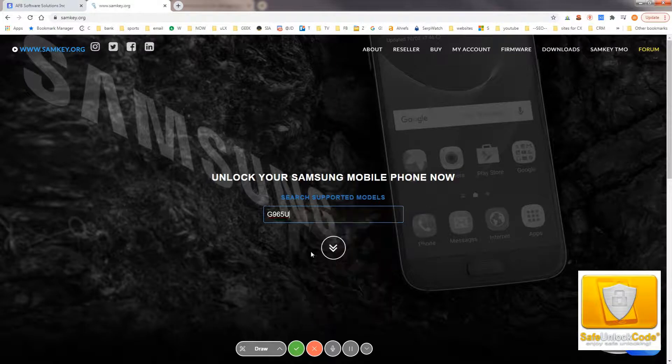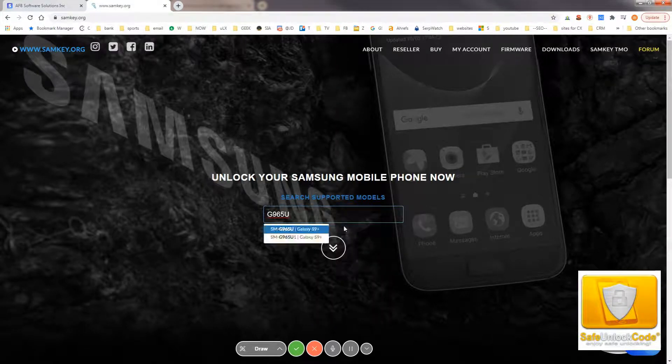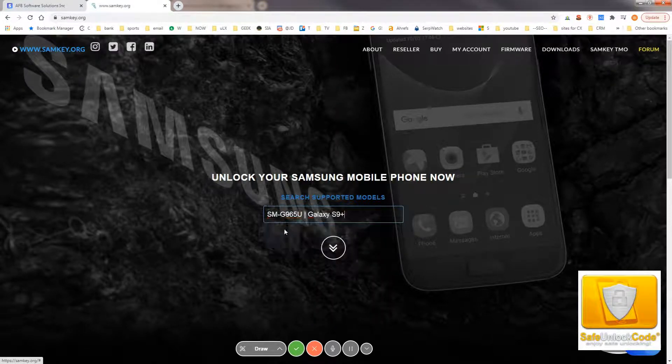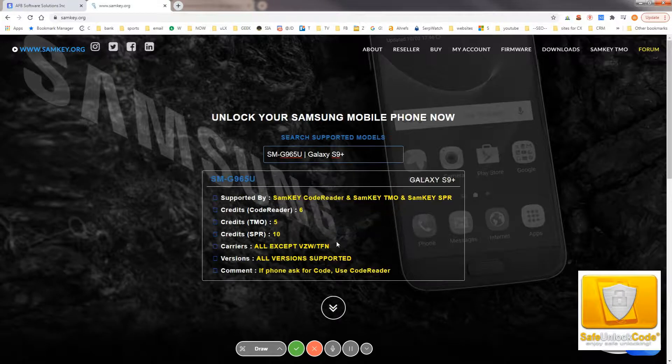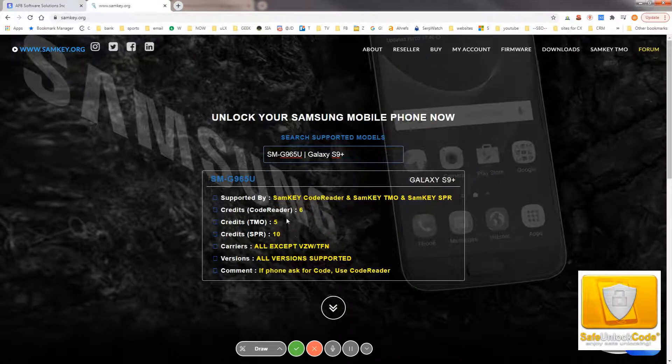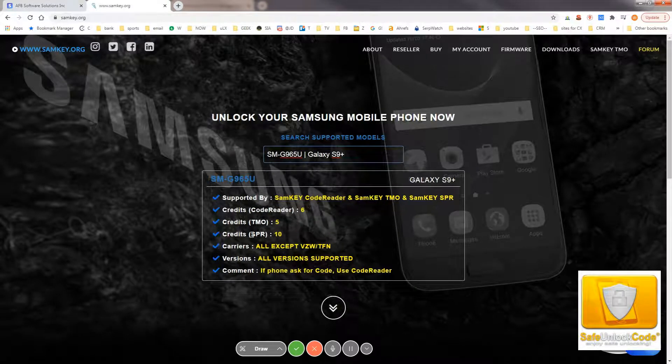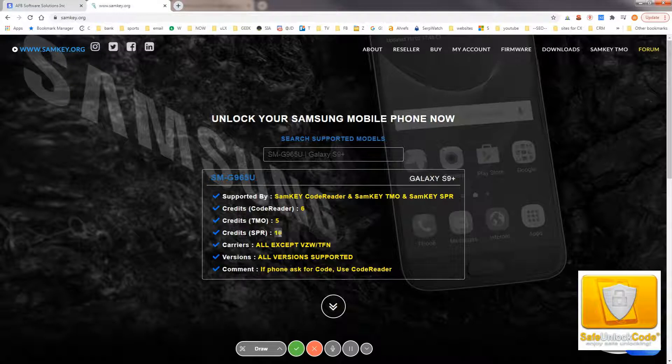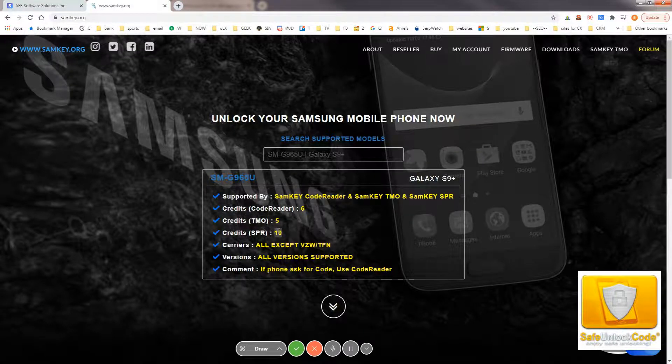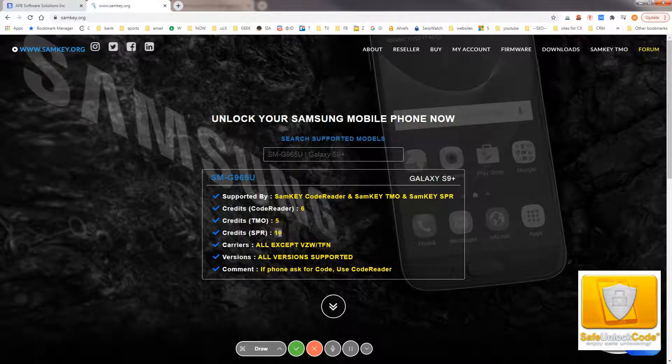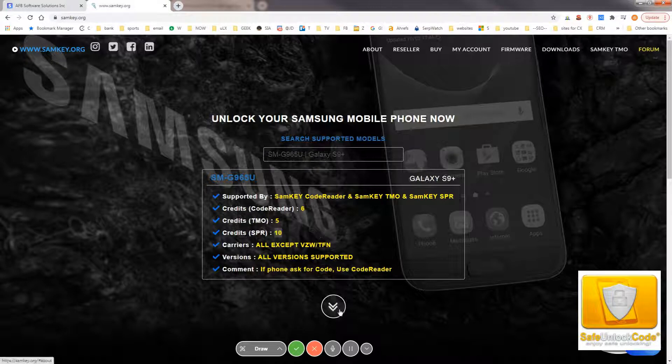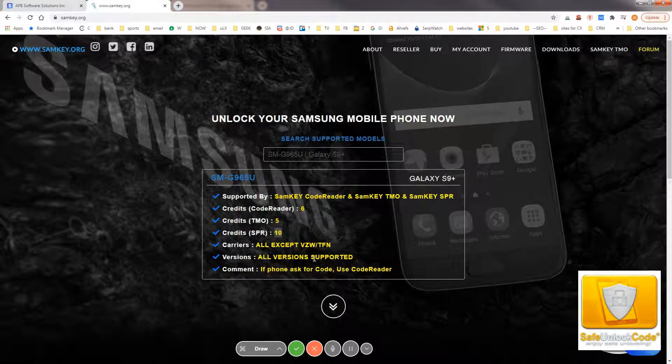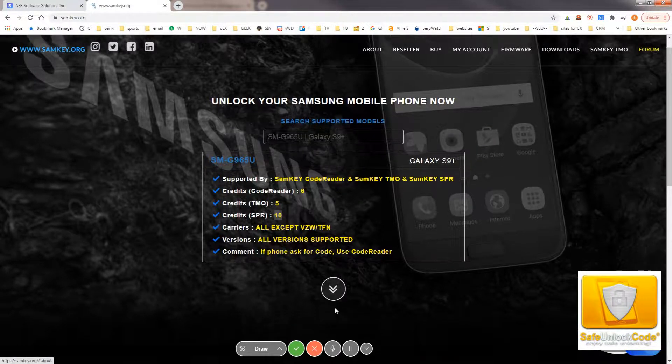Here we can type in our model number to make sure that it's supported. SPR stands for Sprint. Their cost, if you were to order from SAMKEY, would cost you 10 credits, and it does say that all versions are supported.